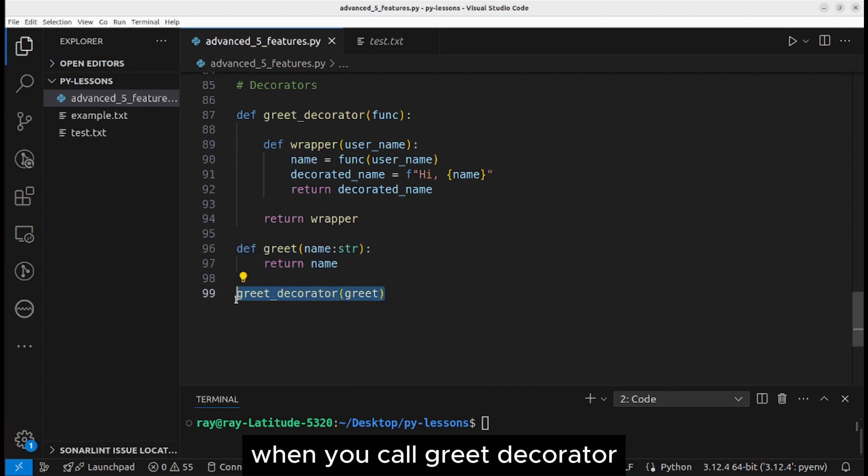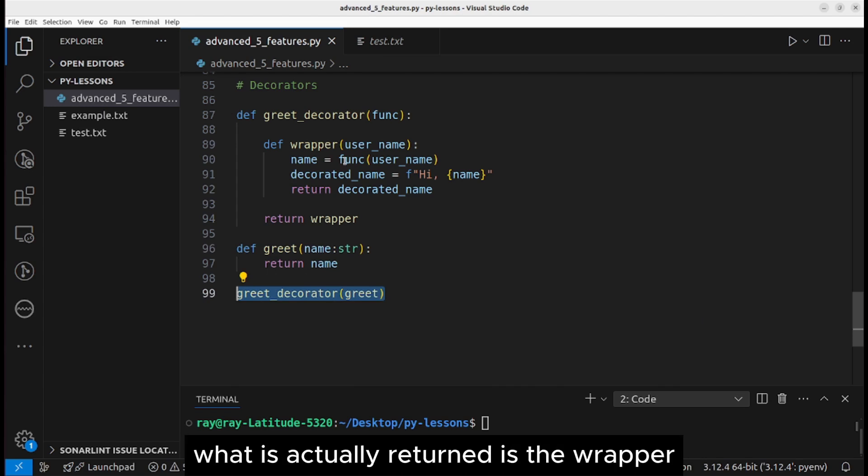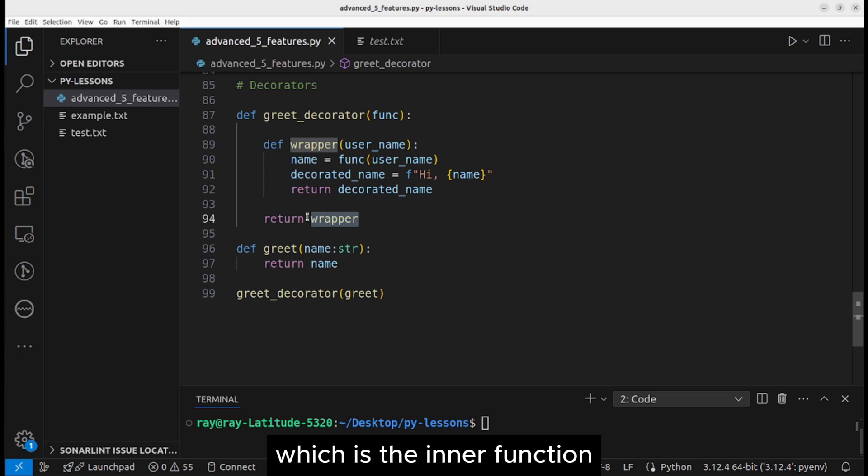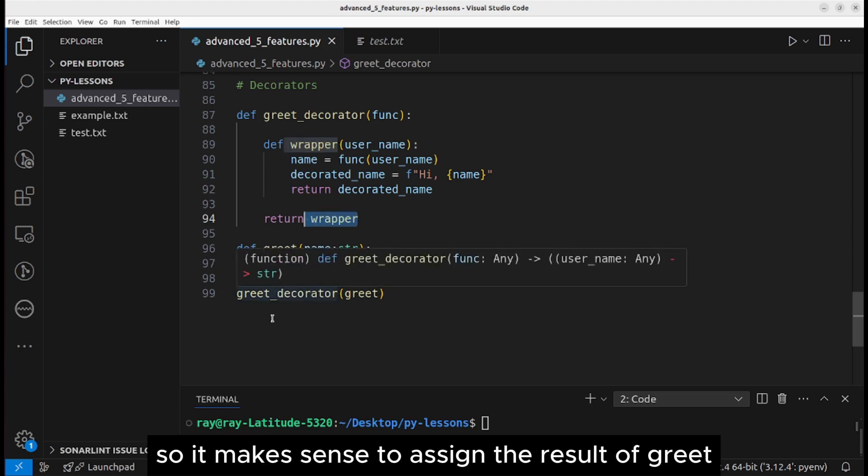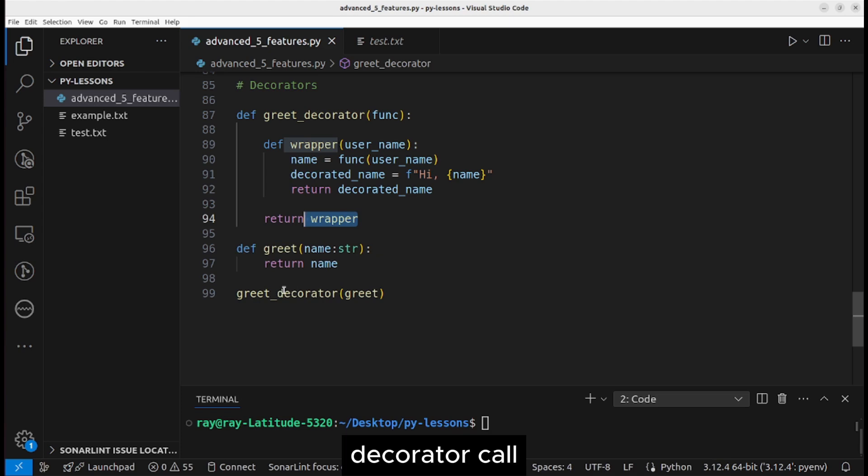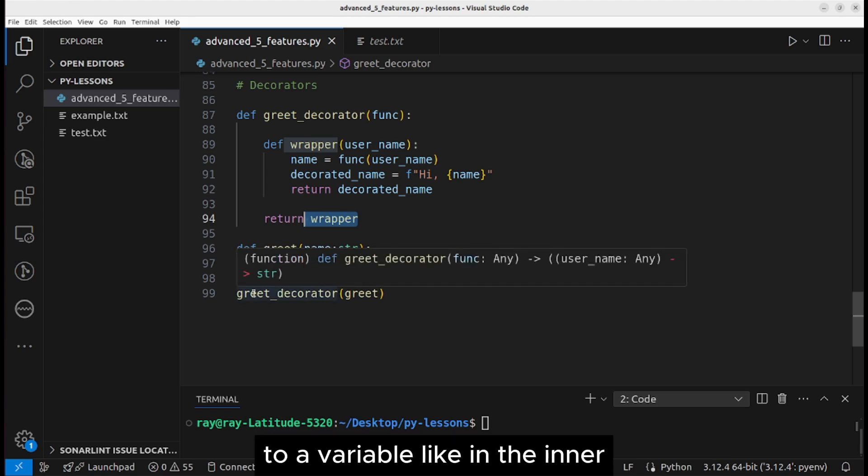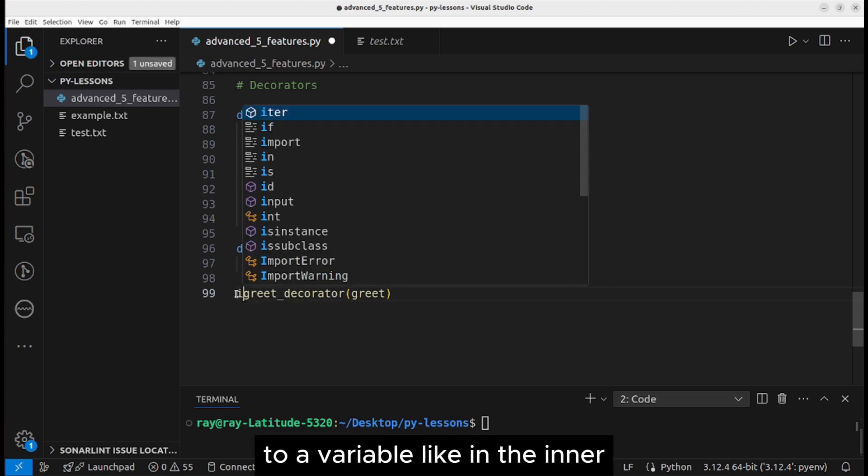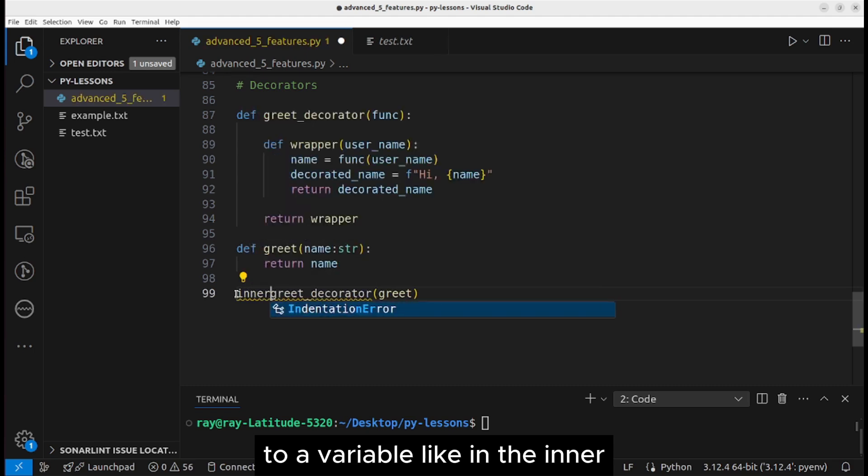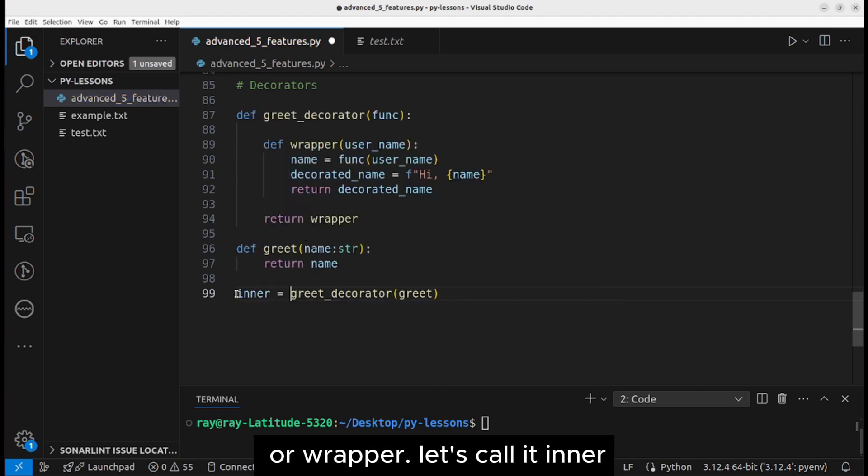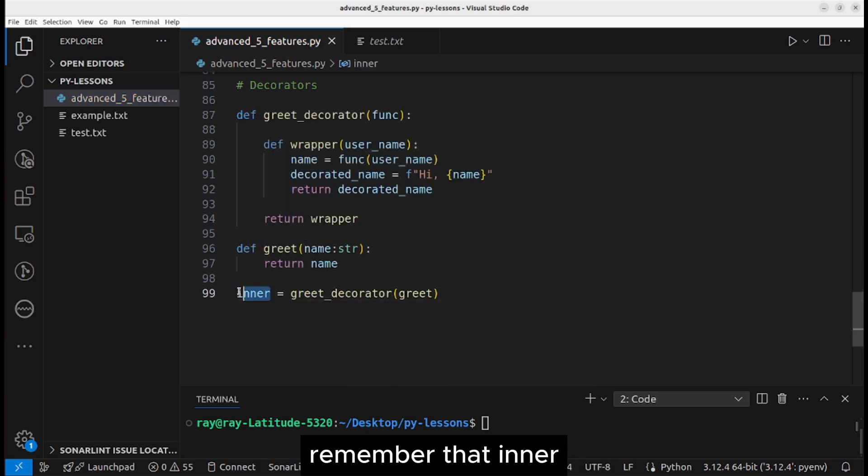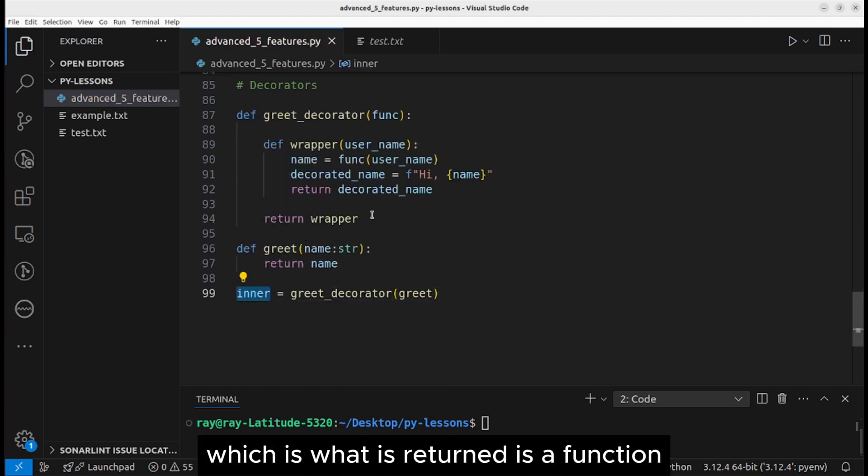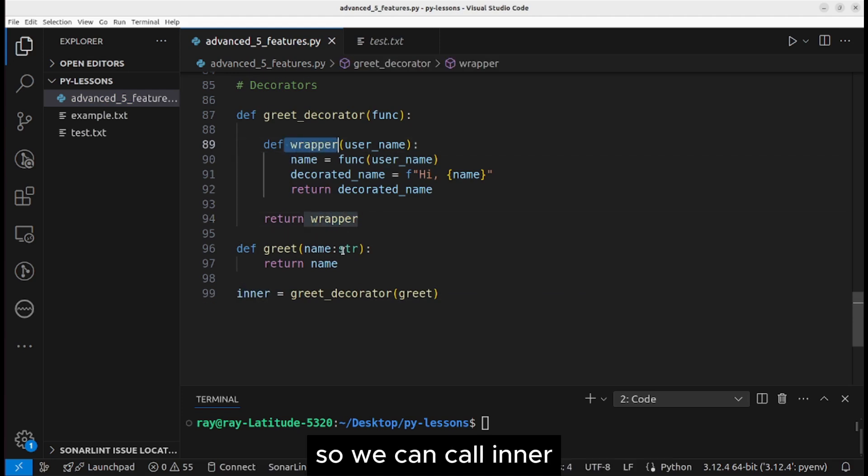This initial greet function does not know how to greet; it only calls out the name of the person. When you call greet decorator, what is actually returned is the wrapper, which is the inner function. So it makes sense to assign the result of greet decorator call to a variable like inner or wrapper. Let's call it inner.